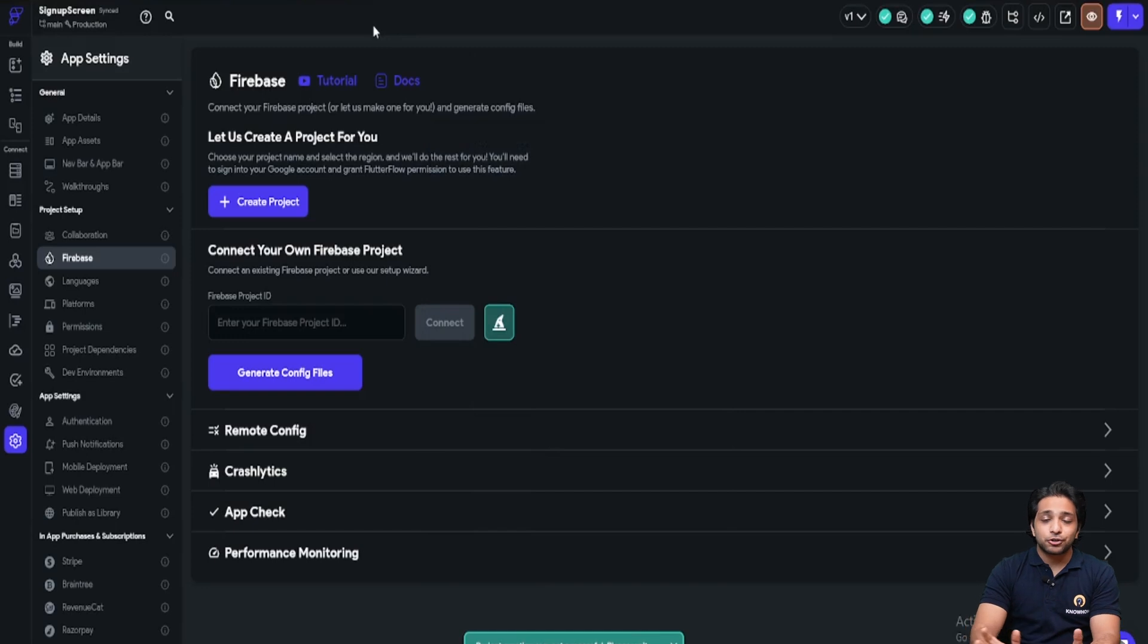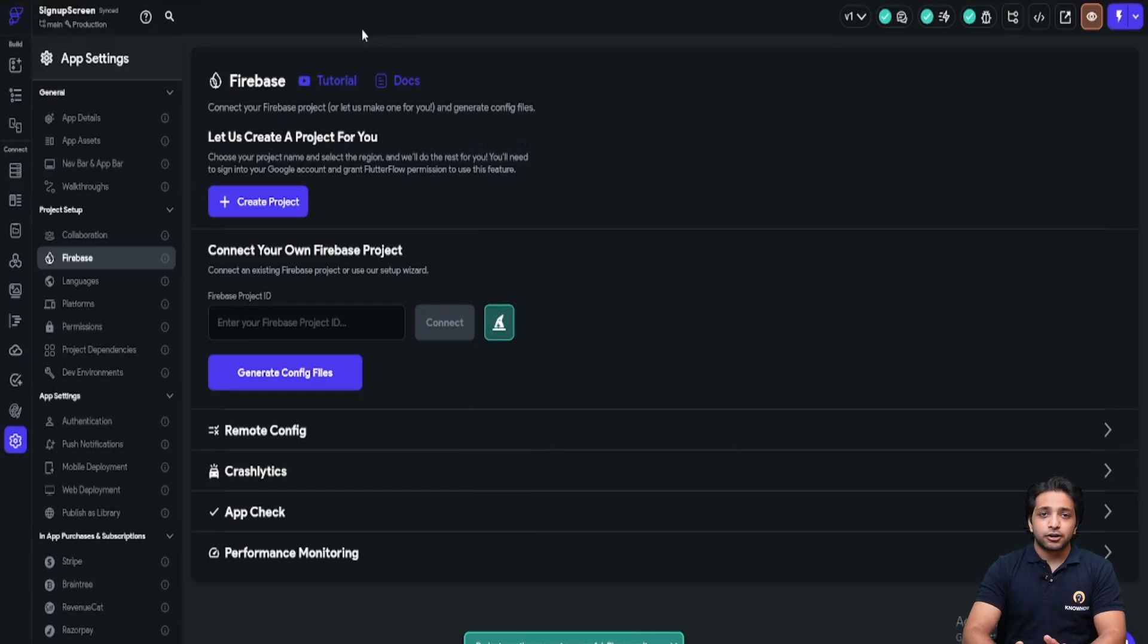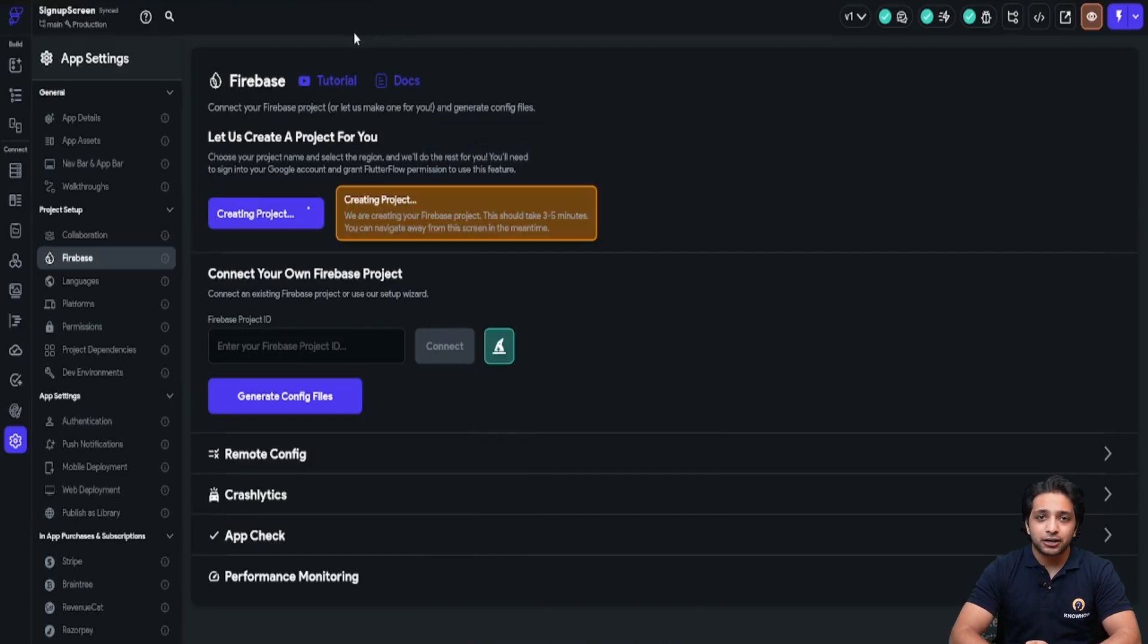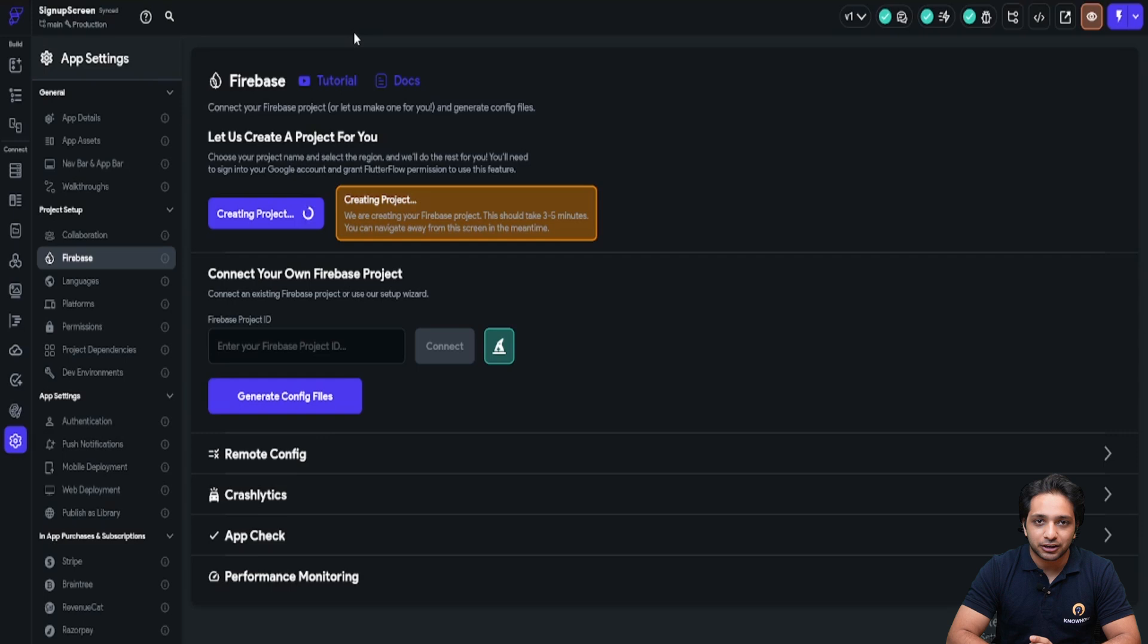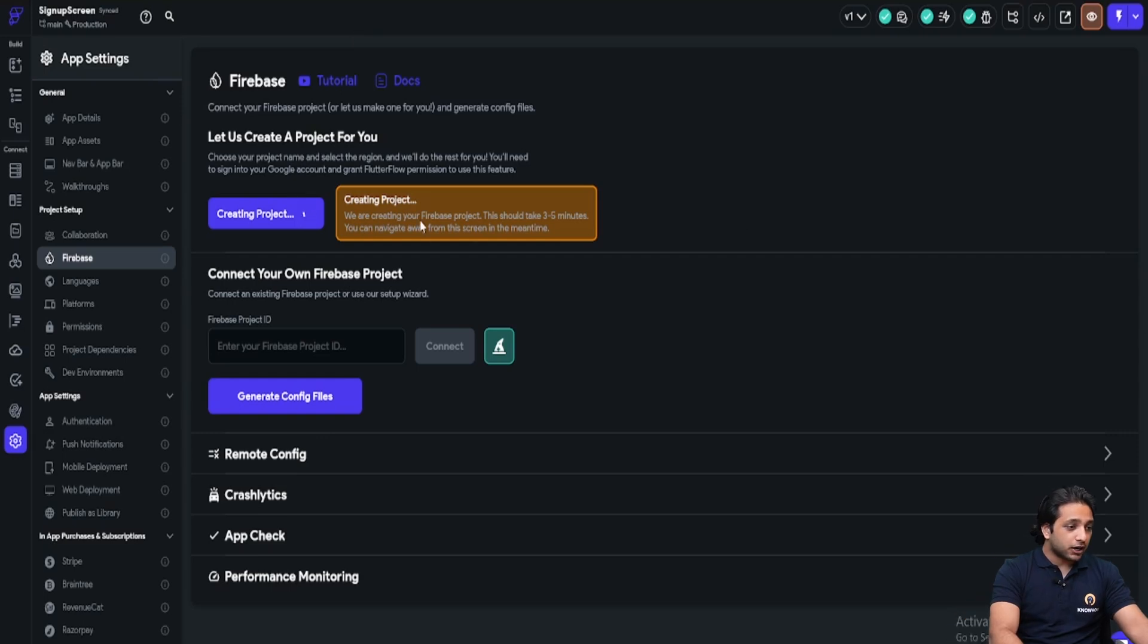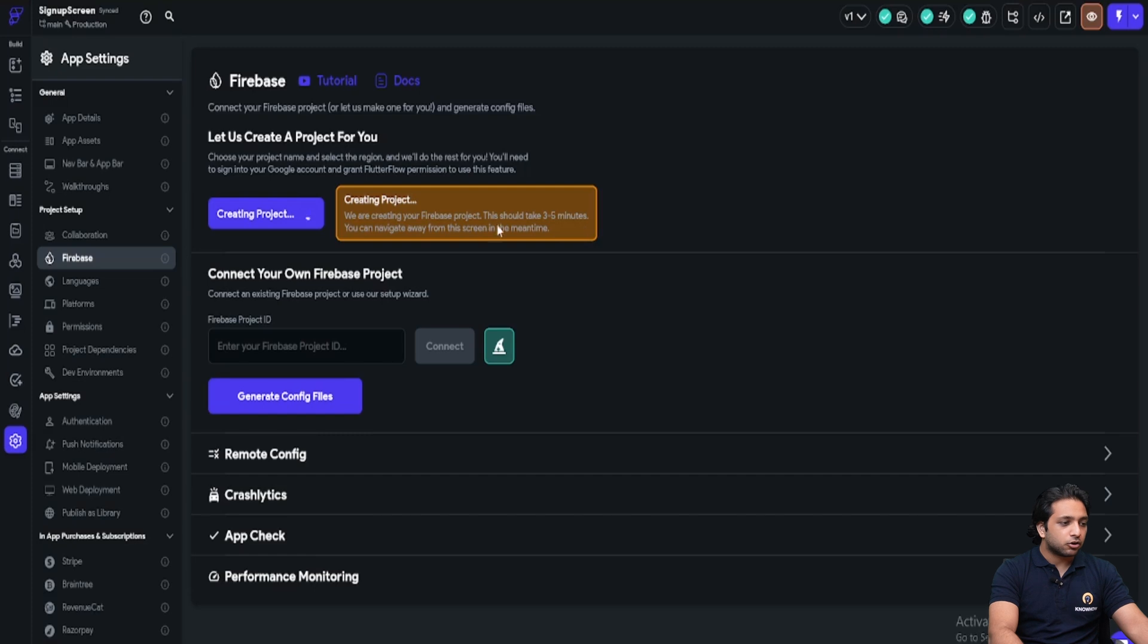Now here we don't have to do anything. Flutter Flow will create our Firebase project automatically. Here it's written we are creating your Firebase project. This should take three to five minutes. You can navigate away from this screen in the meantime.